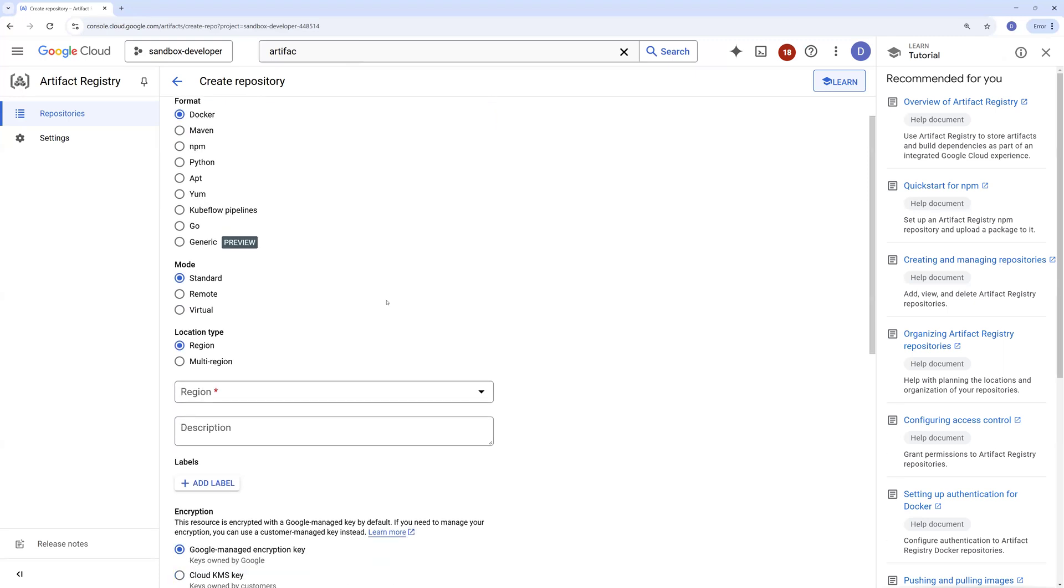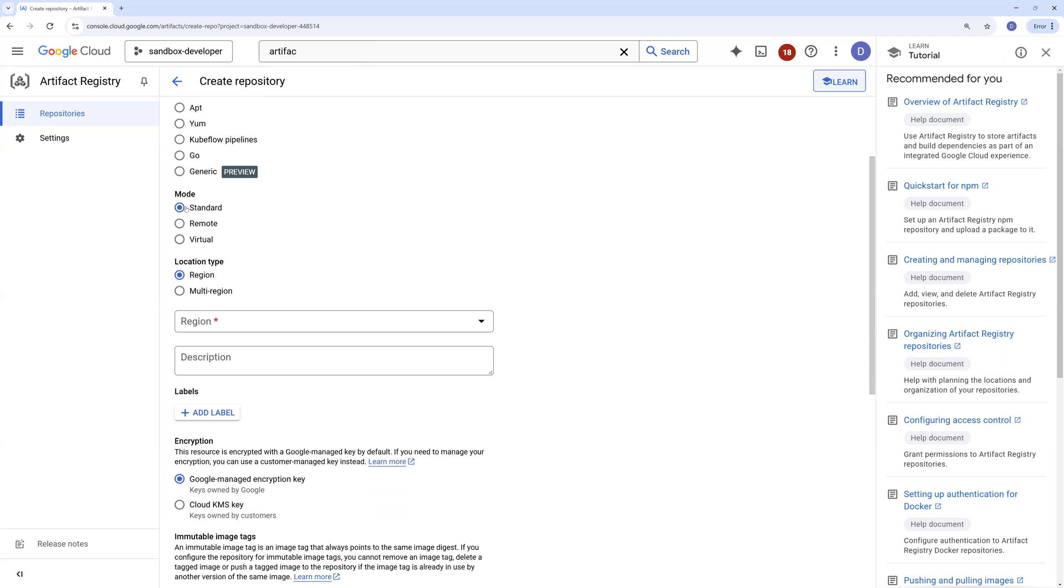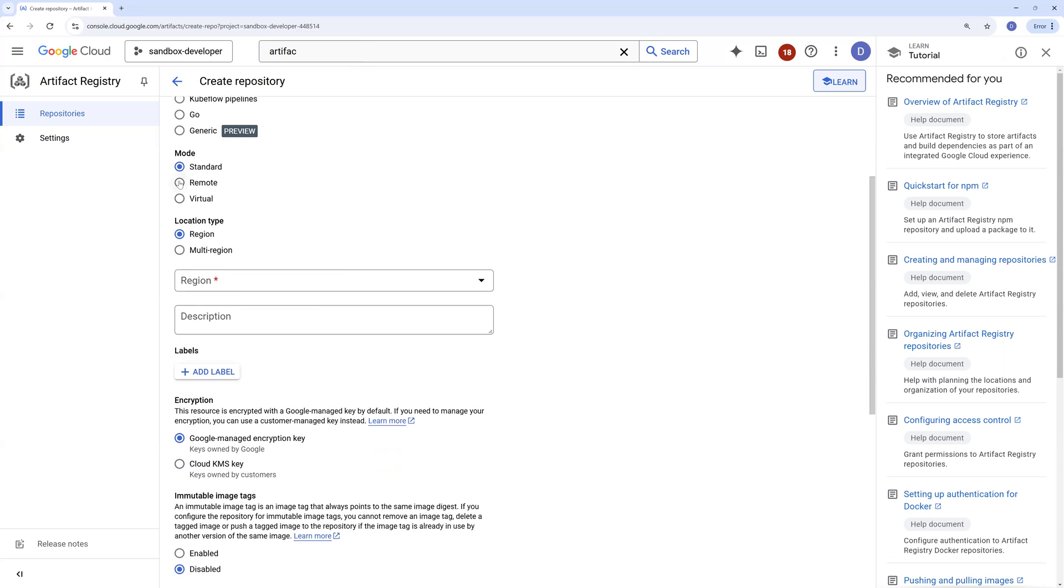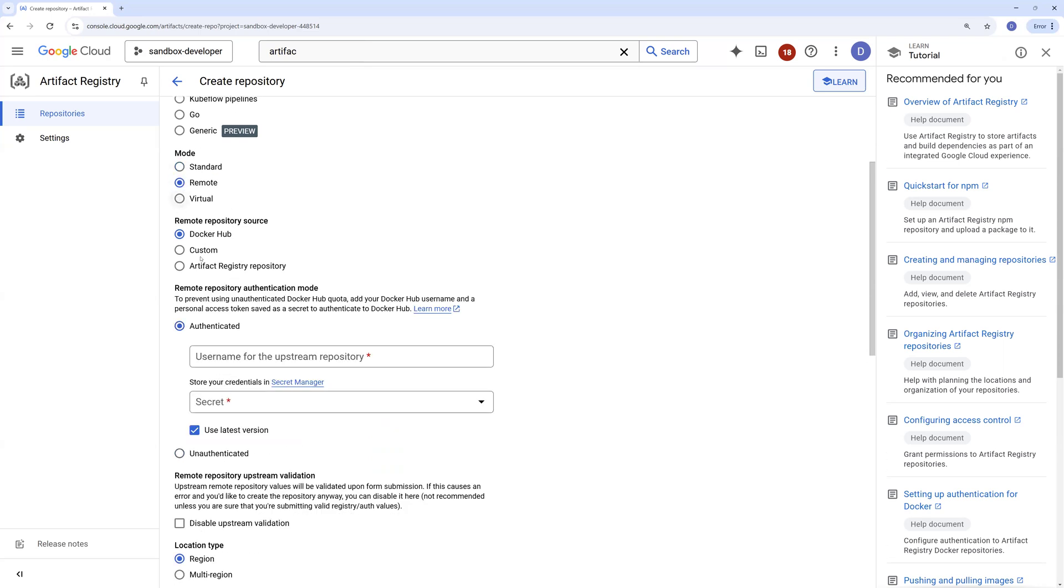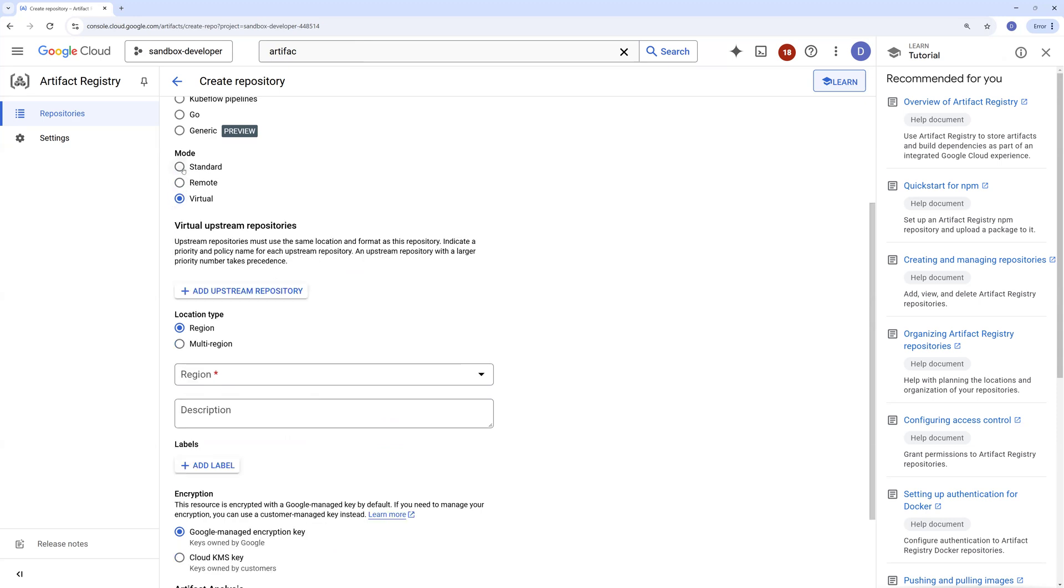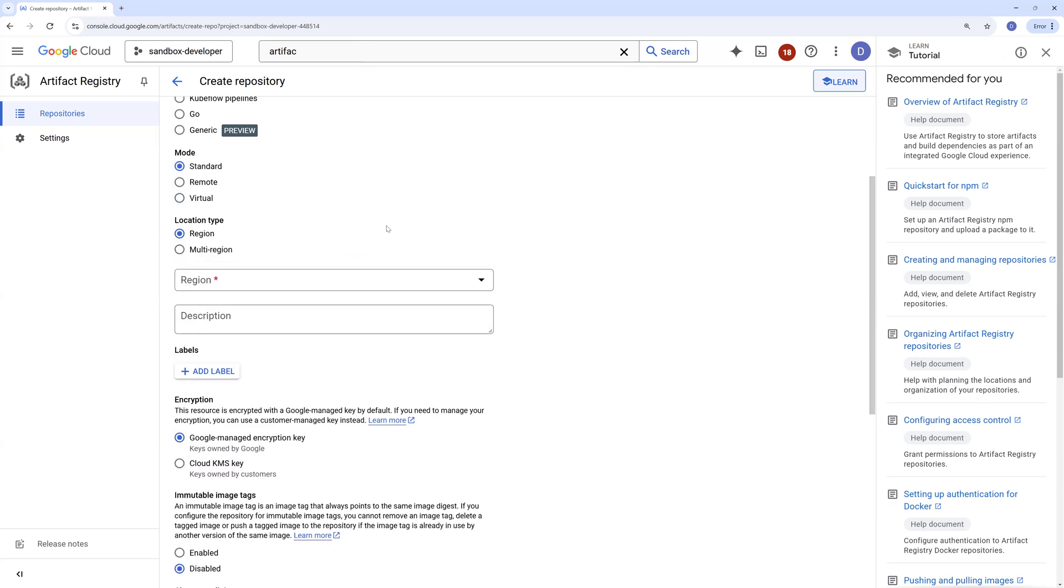I'll go with standard mode. You have remote mode if you want to source or cache the Docker images from Docker Hub, you can even do that in remote mode. Or you can add any other virtual upstream registry repositories as well. I'm not getting the images from any third party or Docker Hub repository. I want to create and push the images, so I'll go with the standard mode.